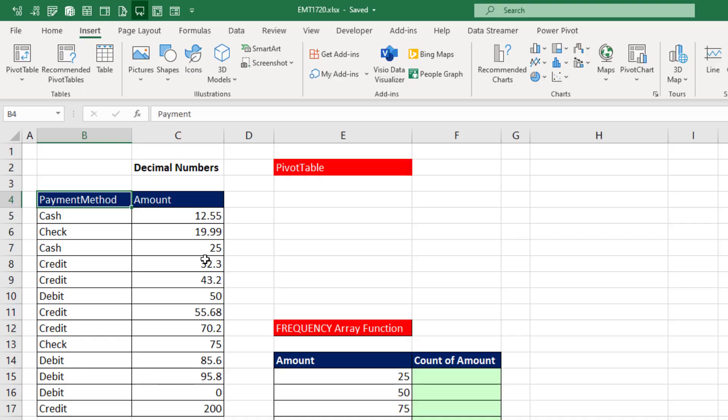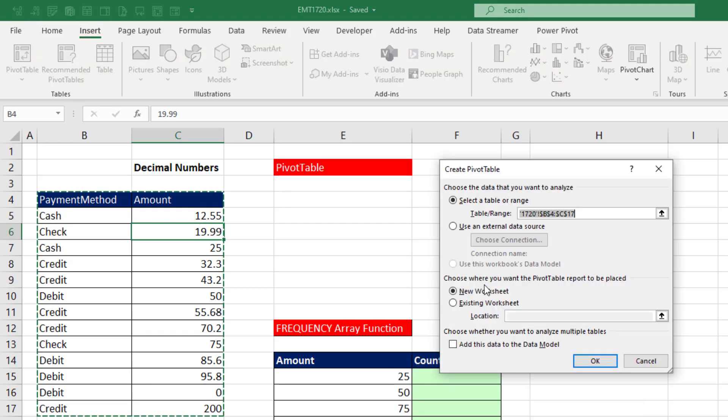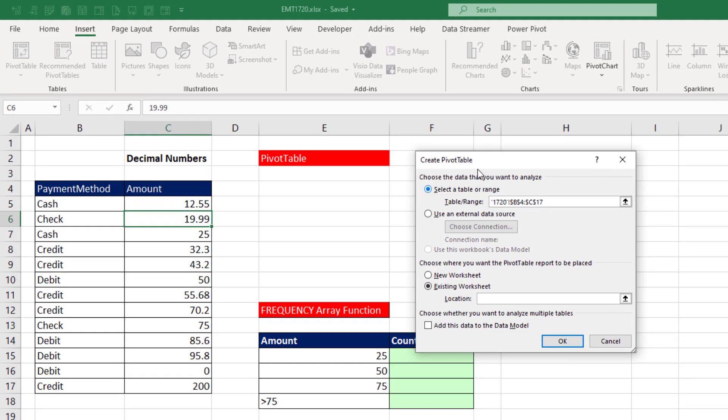When using a pivot table to take decimal numbers and group them into categories with an upper and lower limit, you click in one cell in the proper data set, go up to Insert, Tables, Pivot Table, and we want to put this on the existing sheet.